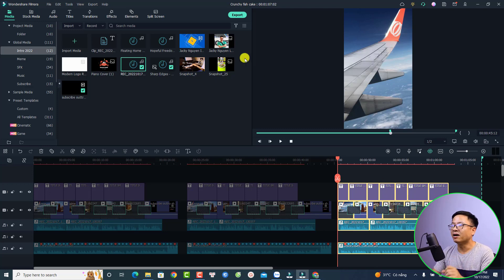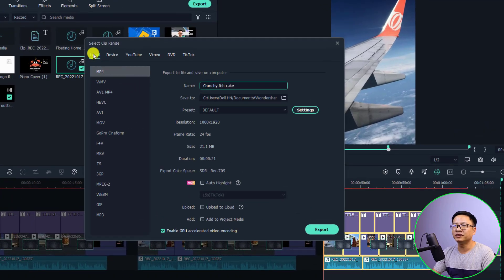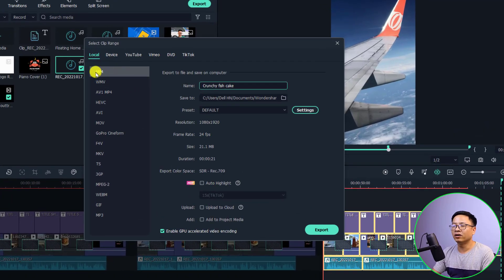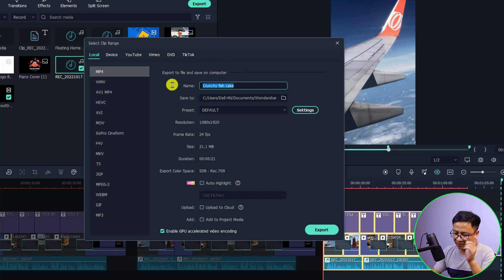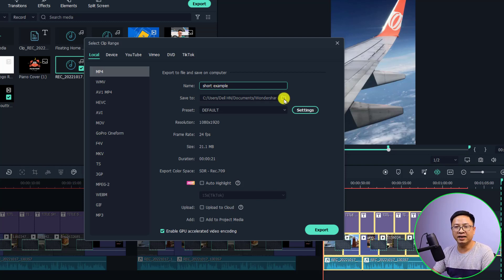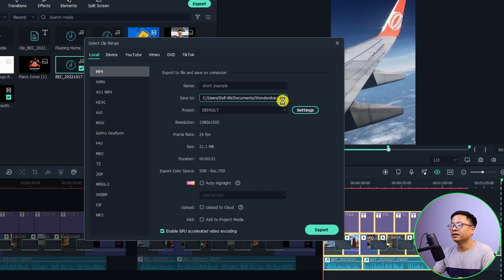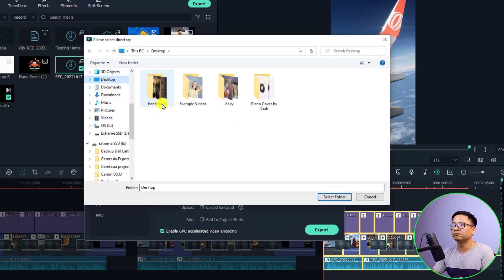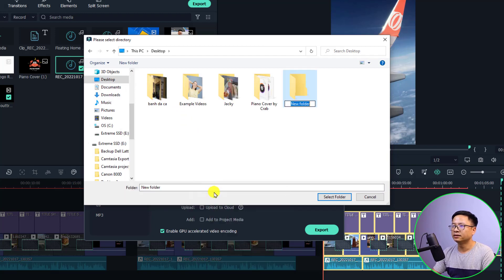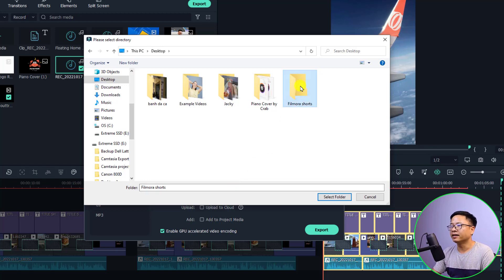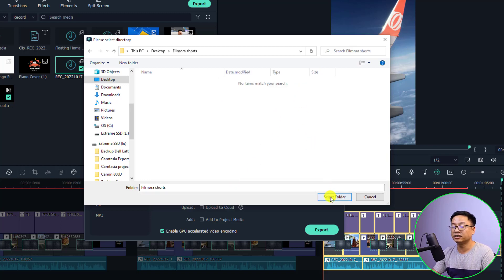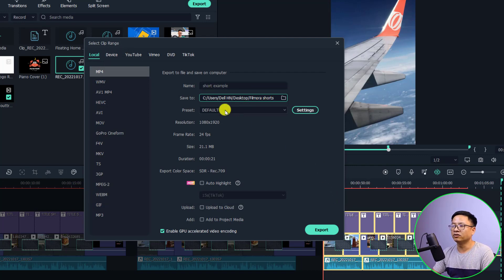The next thing we want to select is Local, and for uploading to YouTube we want to select MP4 right here. Then I can give it a name: Short Example. Then we need to select the location to save our video. In this case I will save it to my desktop and I'm going to create a Short Video folder. Filmora Short, okay. Then I can select this folder and click Select Folder. The name and location is okay.